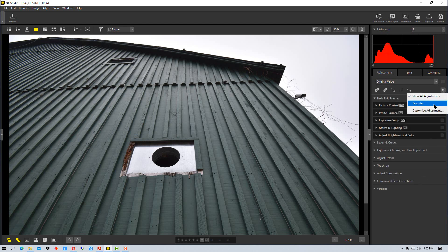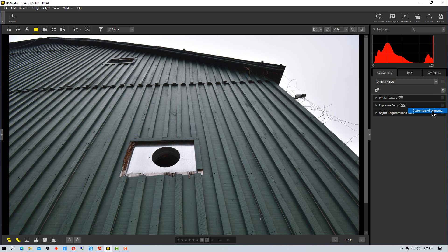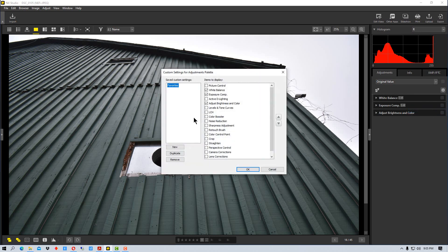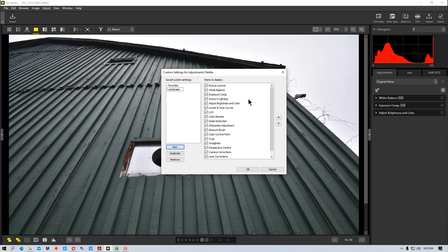we can customize and create another palette. Let's call it landscape for example. Then we can pick what we want to use on this. Say we want most of these and we want